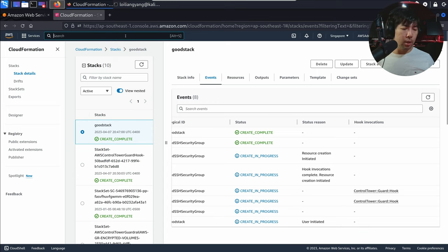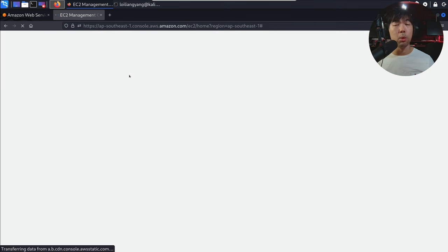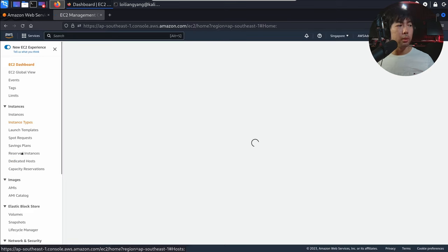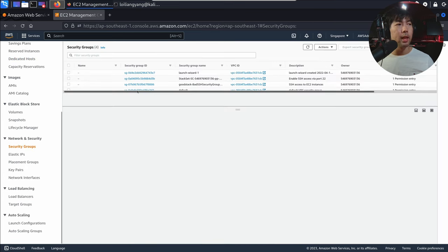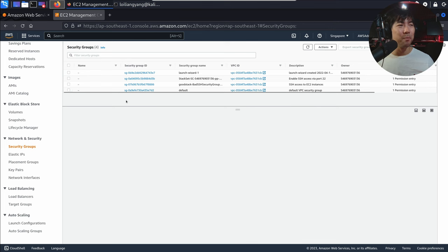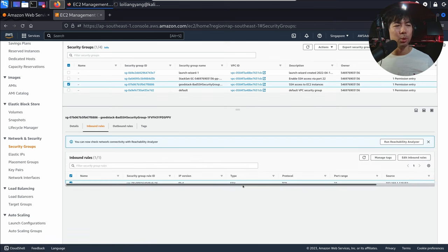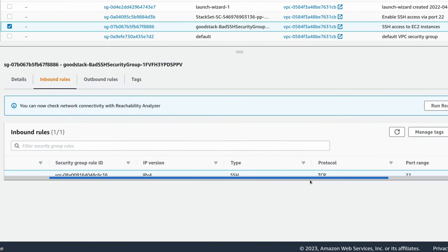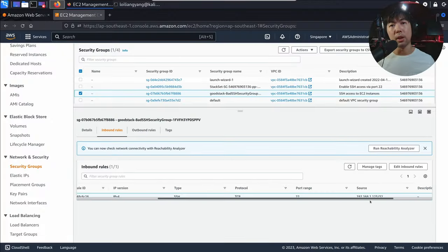If I go over to EC2 and head over to security groups to see what's there — click on EC2, go to security groups on the left. You can see right here we have the good stack, bad SSH security group, inbound rules, IPv4. In this case we have secure shell, port 22, with the target source of 182.168.10/23.32 that we created earlier.